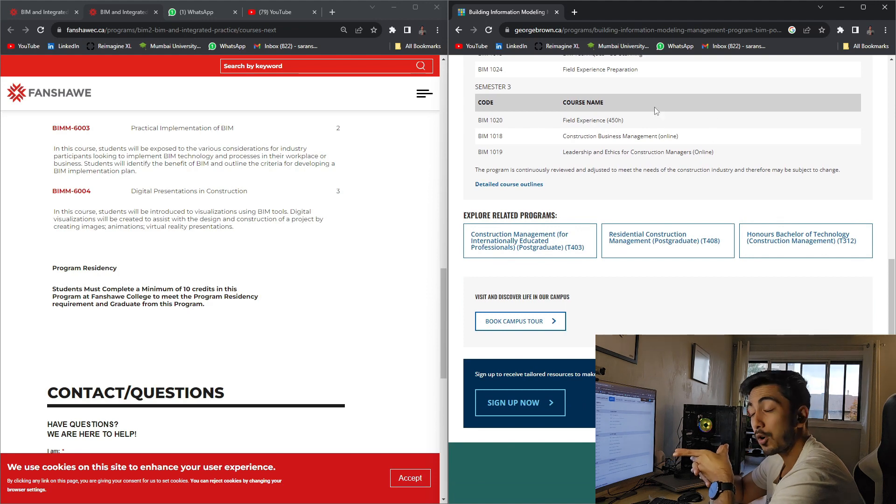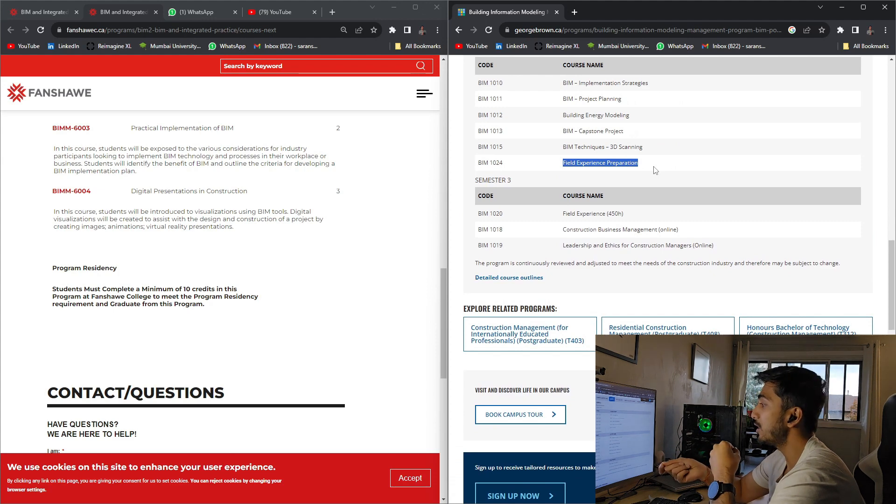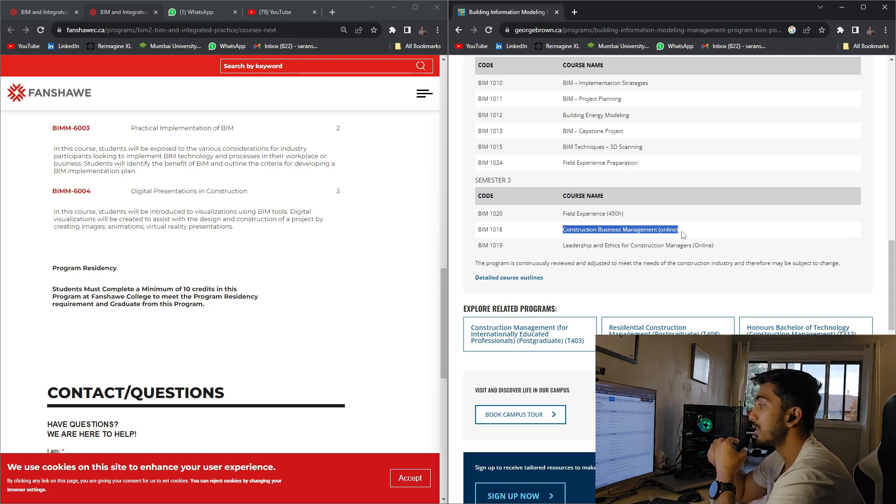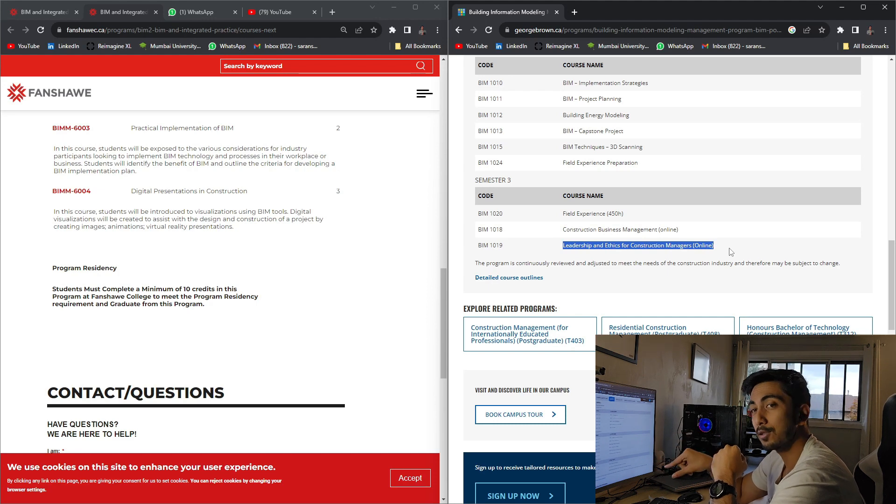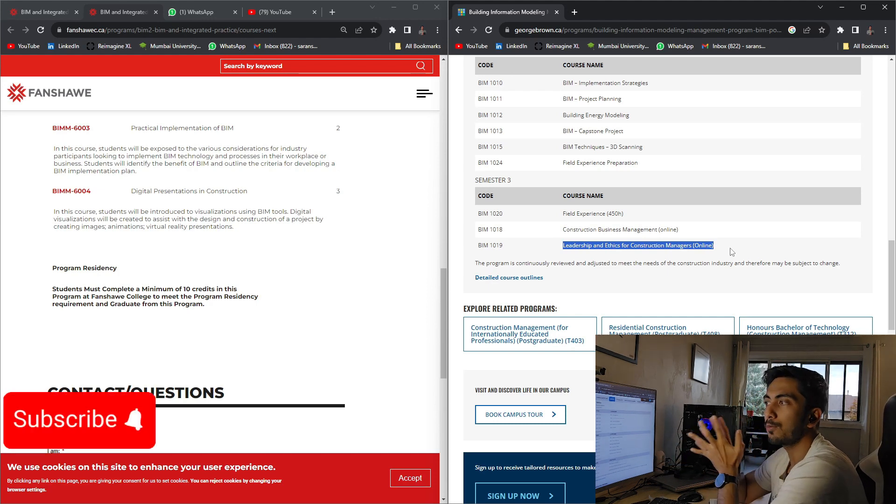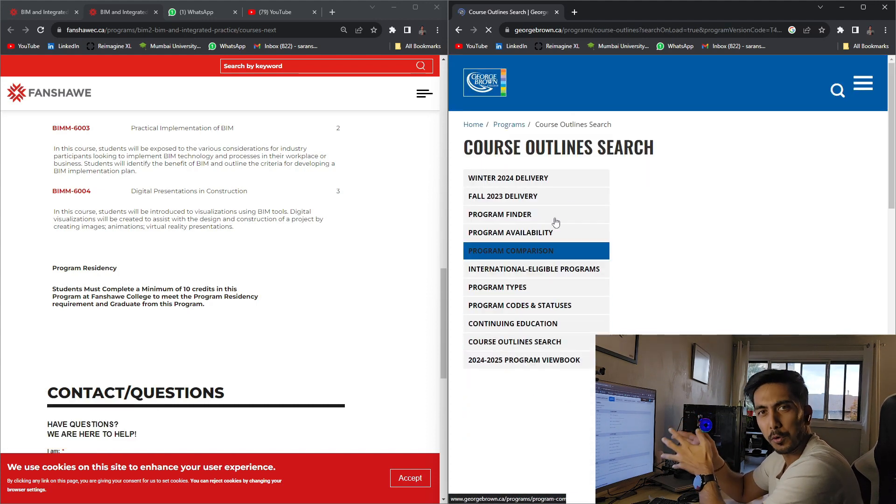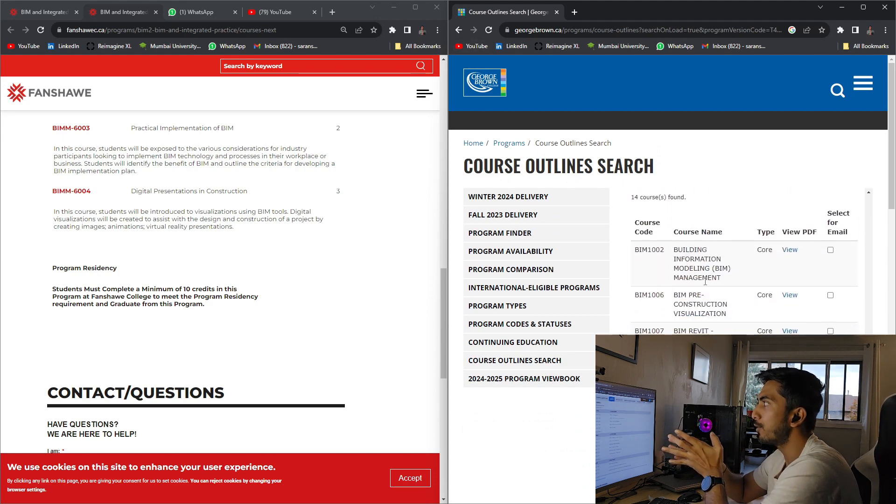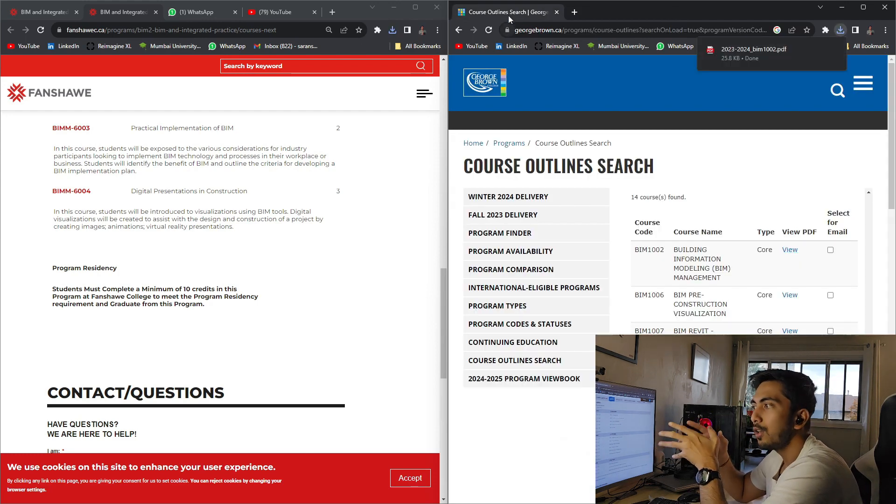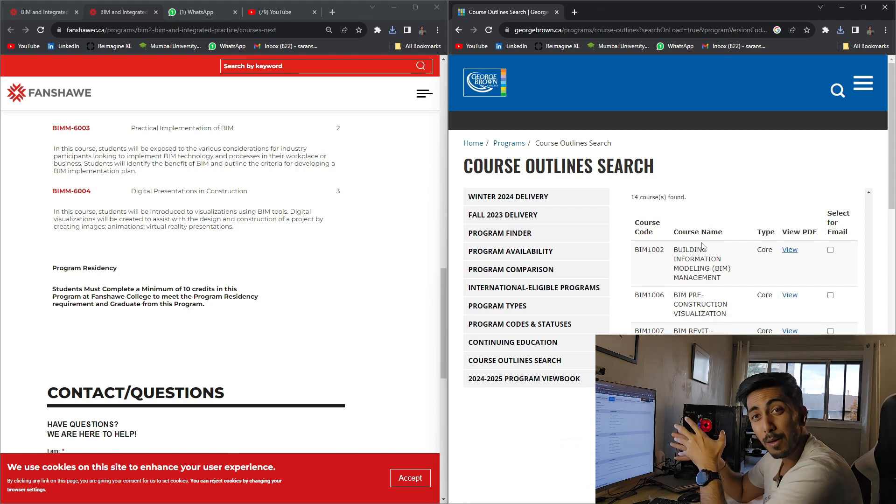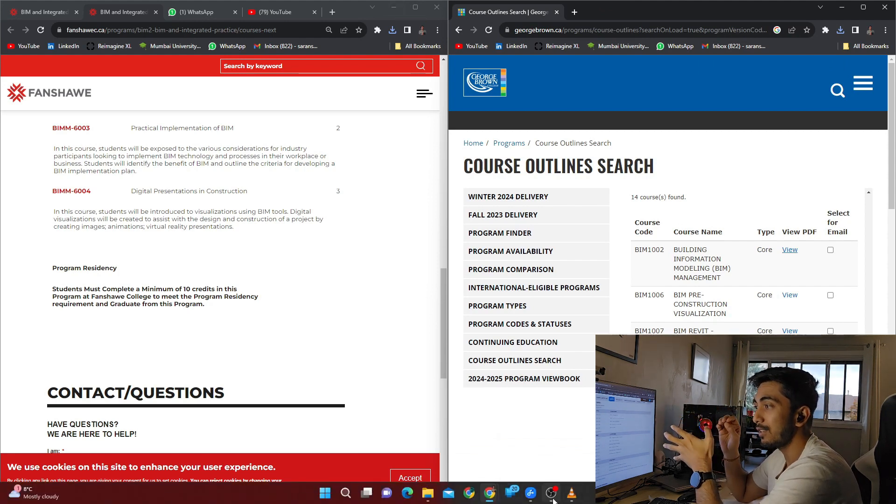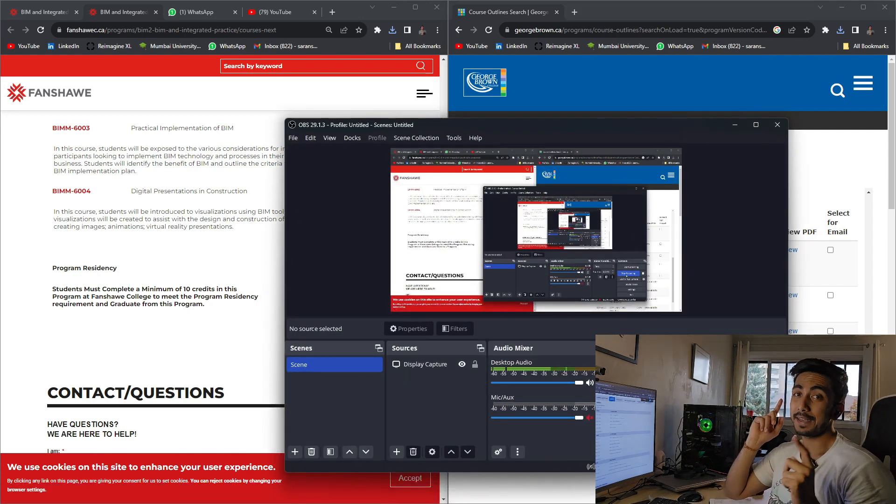And in semester three, in Fanshawe College, you don't have semester three. Semester three in George Brown College is mostly online. They will be teaching you about construction business management. That is an online course. And then leadership and ethics of construction managers, that is also online. So while you'll be doing your co-op, you will be going through these two subjects as well. So I feel overall George Brown College, the course has a lot more potential to it. And let's talk in detail like why I would prefer George Brown, even though the fees is more and not Fanshawe College. I'm not against any college, no college is paying me for this. But we have to see the details and we have to see all the pros and cons of both the colleges.